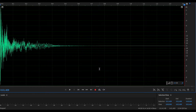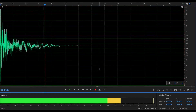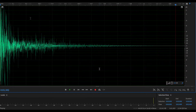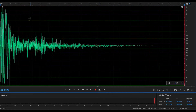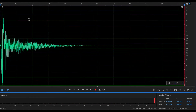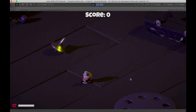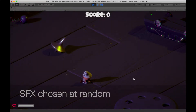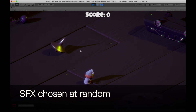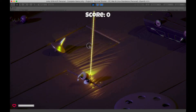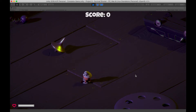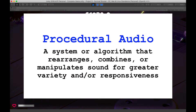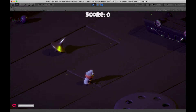For example, we could have three gunshot sounds, and each time the gun fires, we could choose one of those sounds randomly. This choosing of a random sound effect is a procedure for procedural audio — not a terribly complex procedure, but let's build on it.